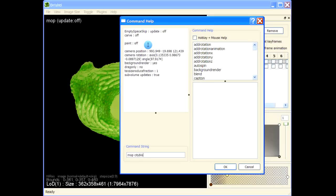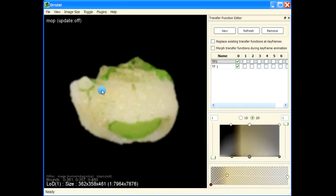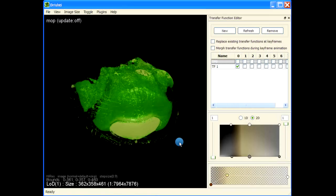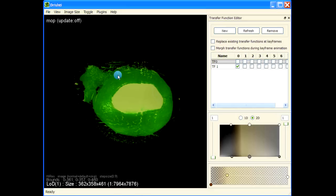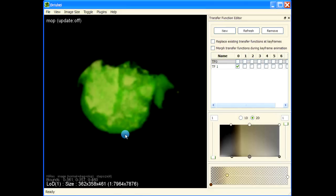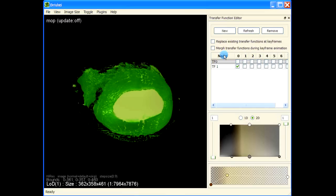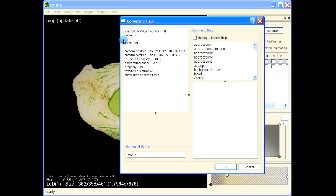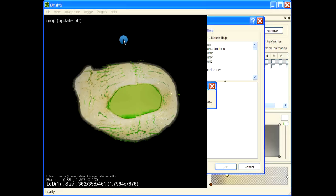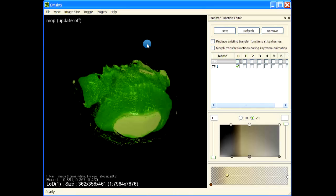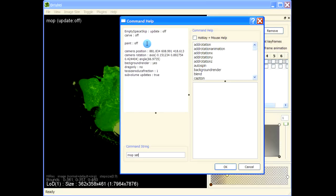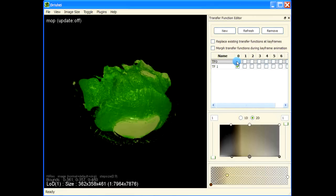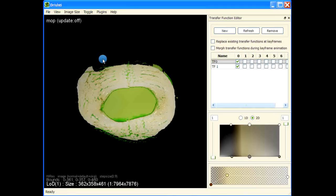Now let us apply a city block transform — 'mop city block' — and remove the top five voxel block. Let's remove this transfer function. Now let us apply city block for another five voxels. Now let us use 'mop set zero' to saturate — let's set all the mass voxels that have values less than 10 to zero. Now the haze around the solid part is gone.